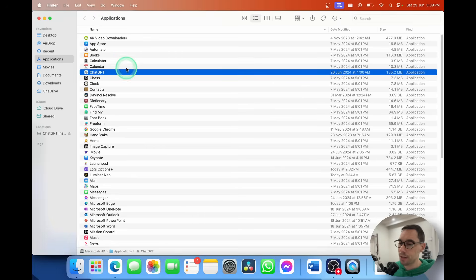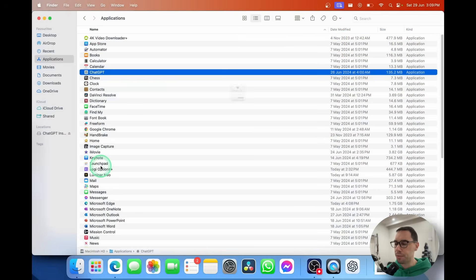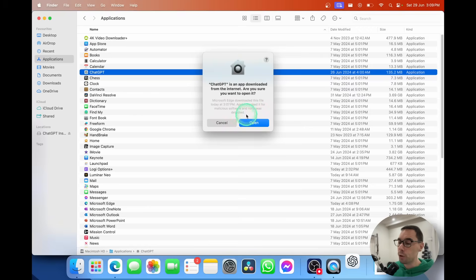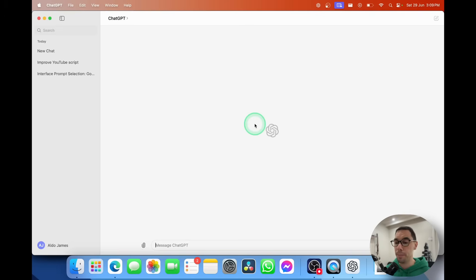Now that ChatGPT is installed, there are a few ways to access it. The first is double-clicking on the application, or if you scroll down to your Launchpad, ChatGPT is there as well. Select on ChatGPT and it's going to say 'ChatGPT is an app downloaded from the internet, are you sure you want to open it?' In this example we're going to say OK, because otherwise you can't install it on your Mac.